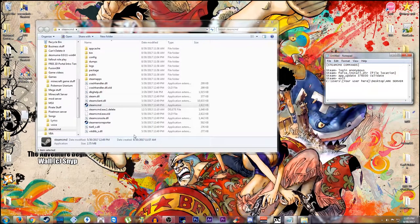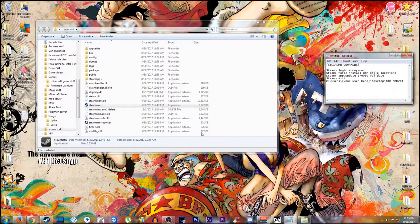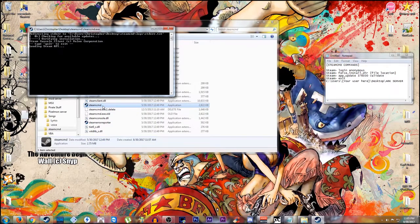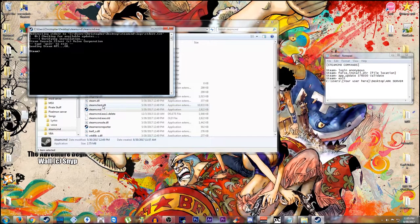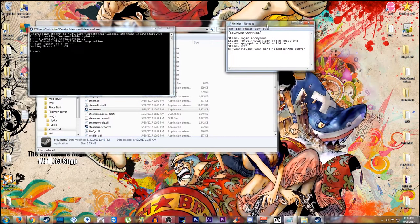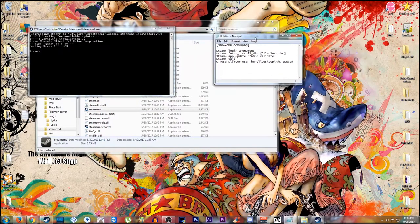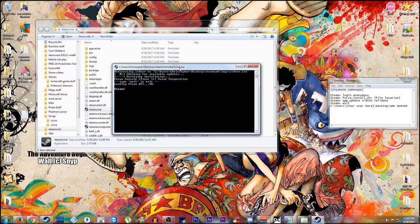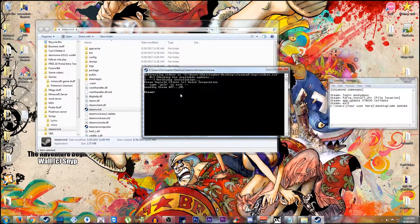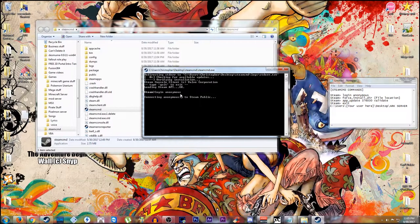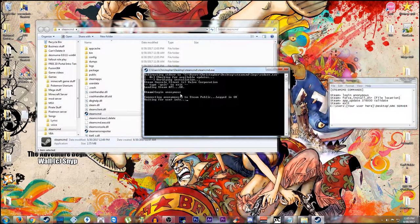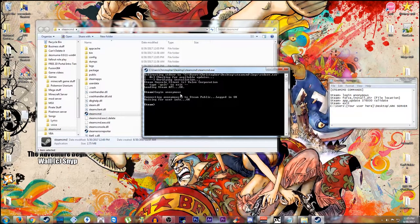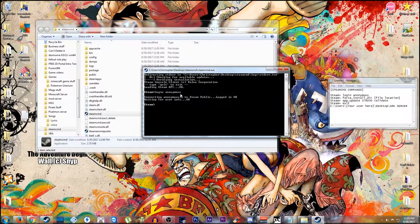Now with SteamCMD updated, if you closed it out at all, like I have here, you just reopen it again. Now we need to get all the files for the ARK server itself. So we're going to use the commands right here that I have. For starters, we're going to need to do login anonymous. This puts you on the SteamCMD public server, to make it simple to understand.